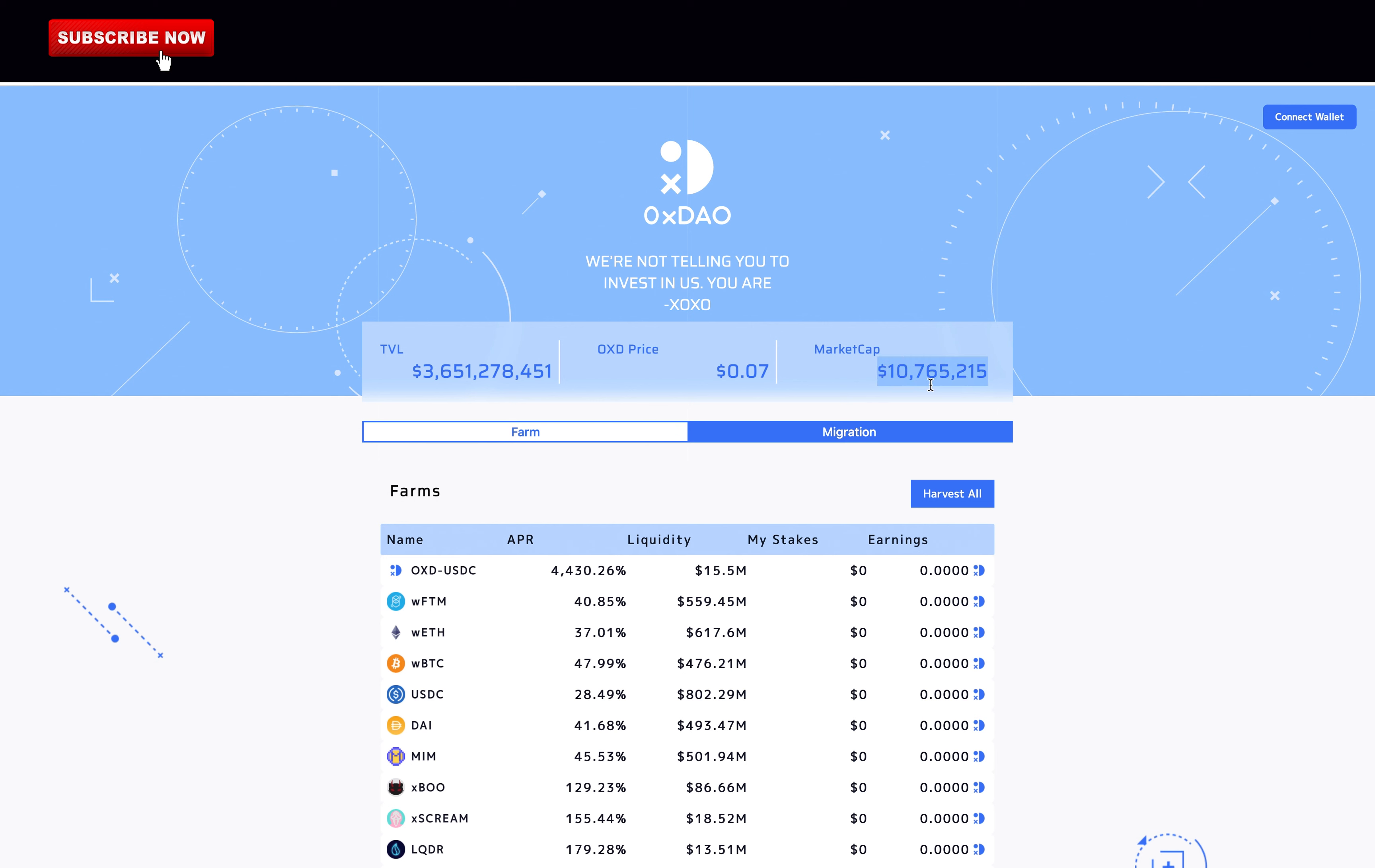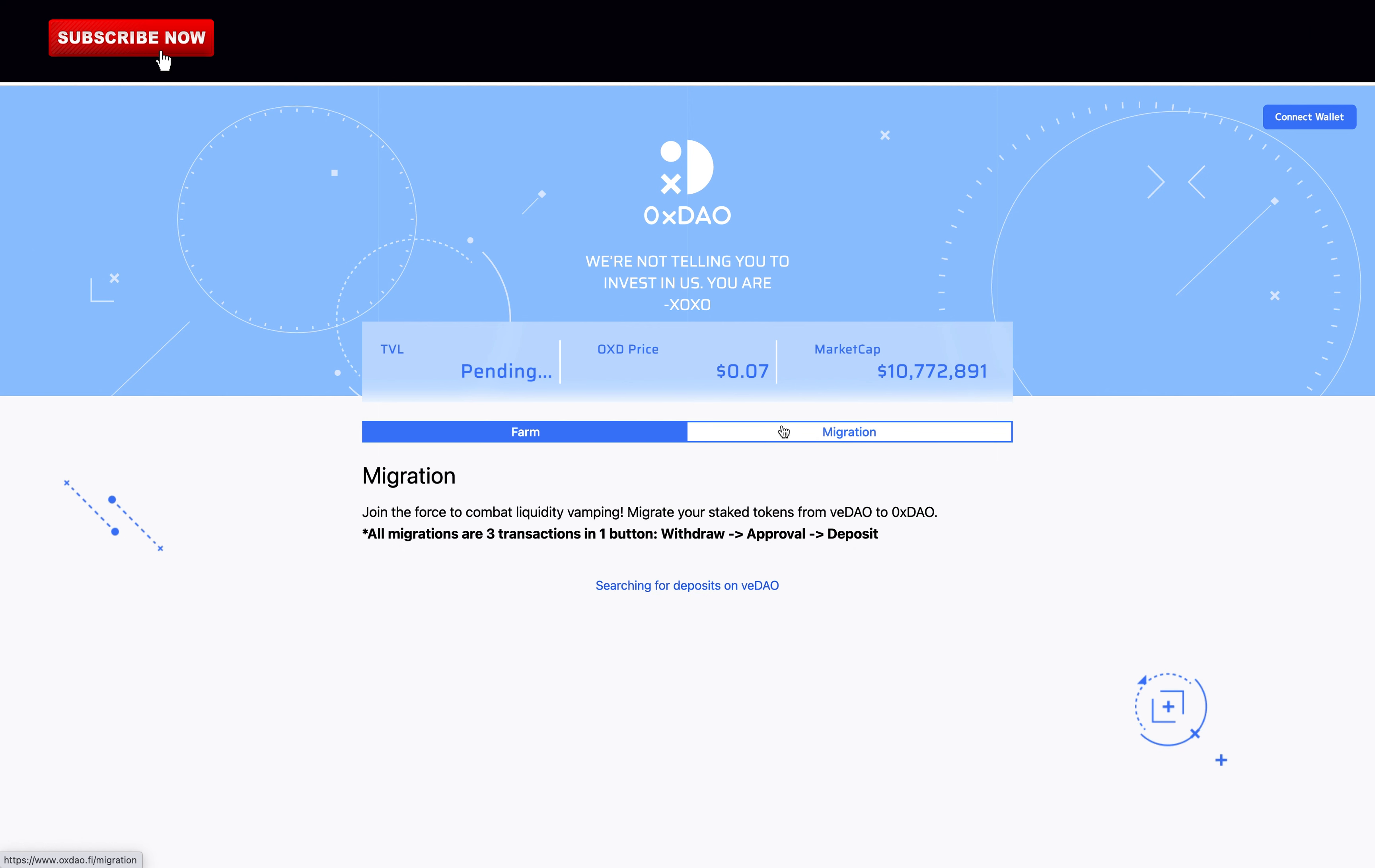What is truly great with 0xDAO compared to VDAO is that the protocol is created by Fantom builders from Scream, SpookySwap, Liquid Driver, Revenant, and Reaper. So they know what they are doing, and there's no allocation to the team.